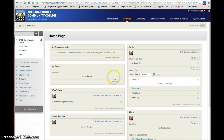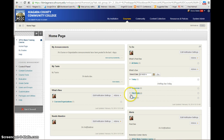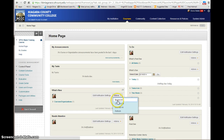Whatever you set up as your home page with your modules, that's what your students are going to see when they enter the course. So if there are certain things that you don't want them to see, you can go in and turn certain modules off and add modules that you would like them to see.